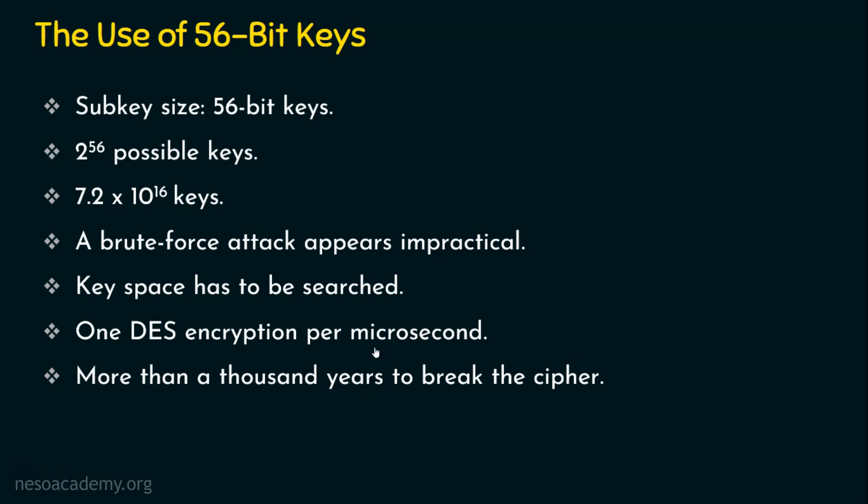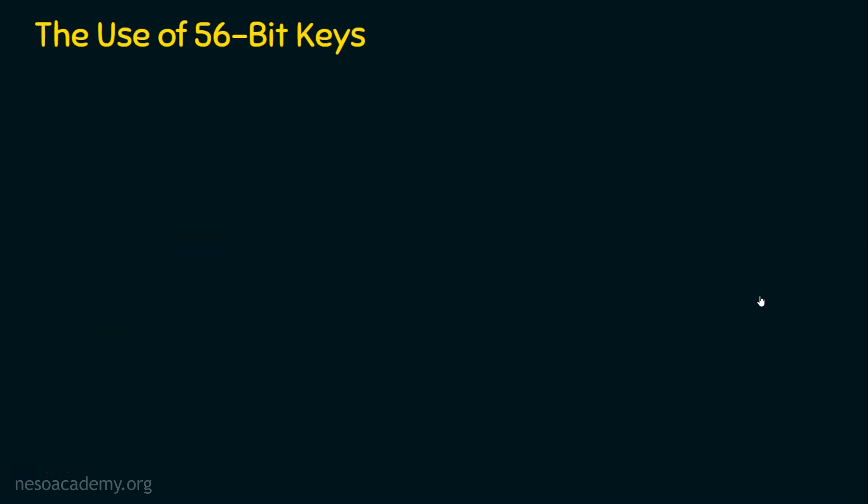If we have a big computing environment or infrastructure where multiple computing devices are searching for the limited key space, then it becomes easy. When concurrent systems execute to do this, then it can be easily broken. Not only this, I will also give you few more interesting things about DES.